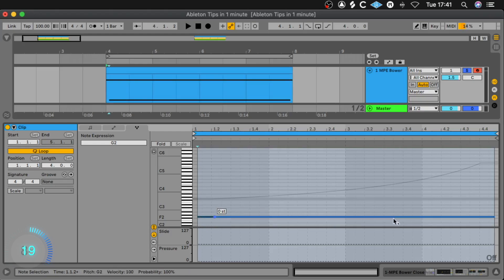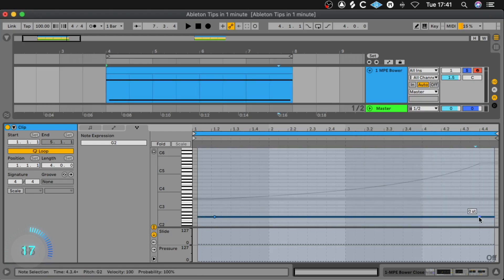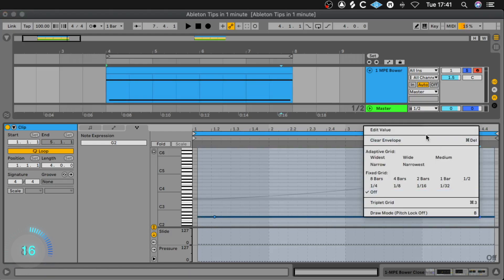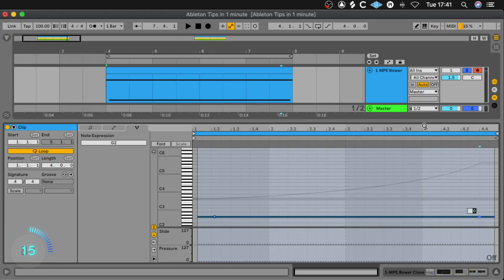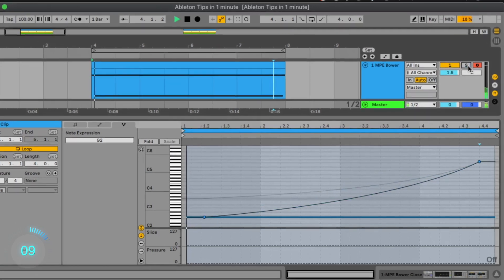We create also a point here and one at the end, but this time we make it 36 notes higher so they meet at the end. Let's listen to this.